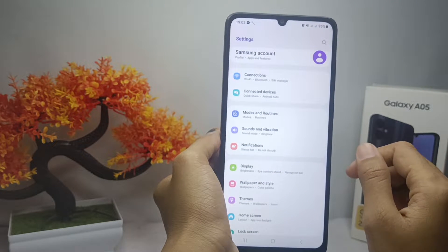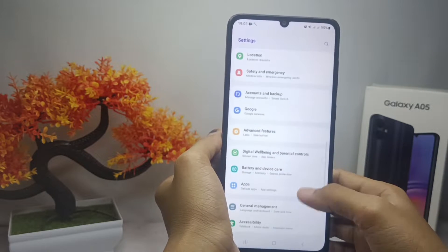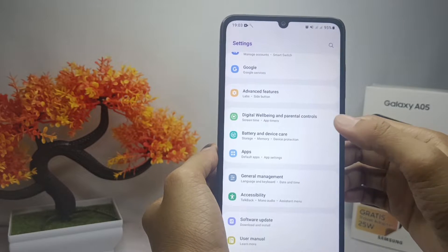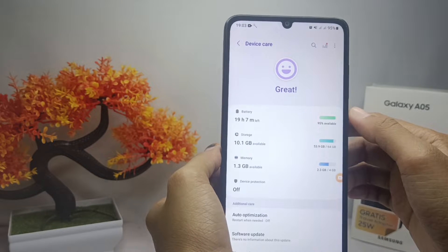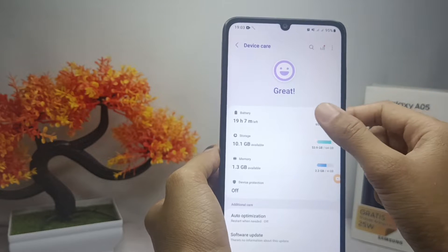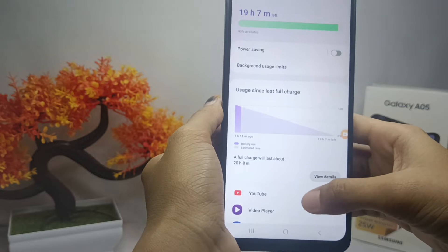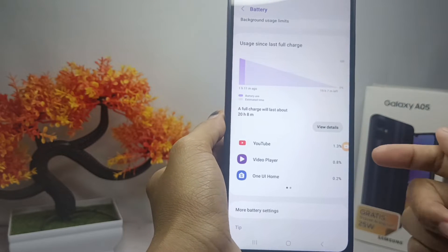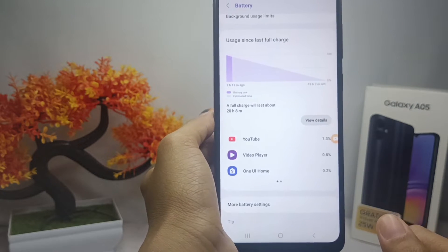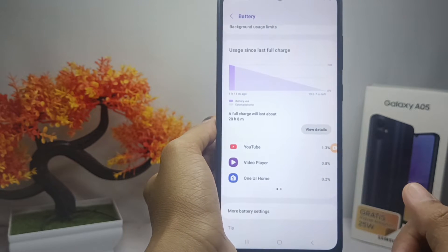First, open the Settings menu on your device. Scroll down and select the Battery and Device Care menu. Then select the Battery option, and here you will see the applications with the most battery usage on your device.